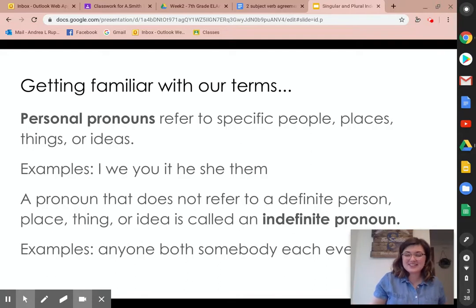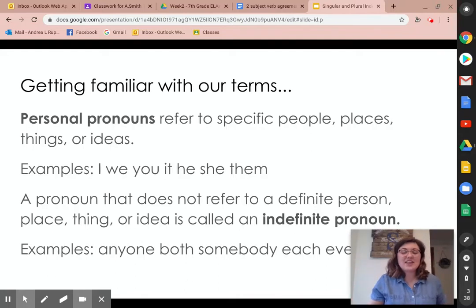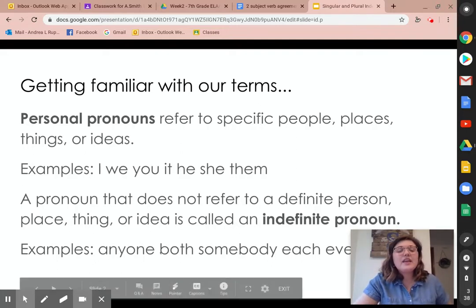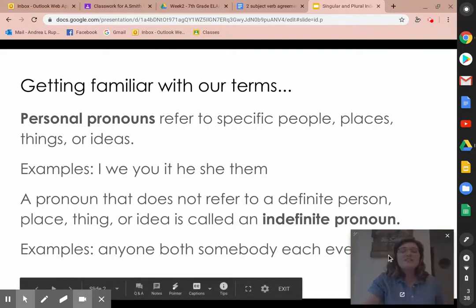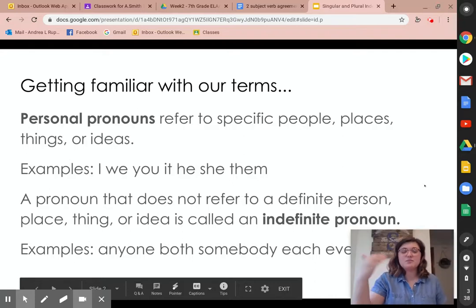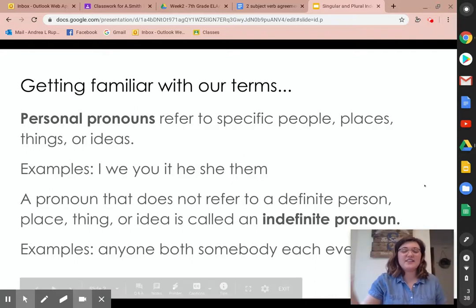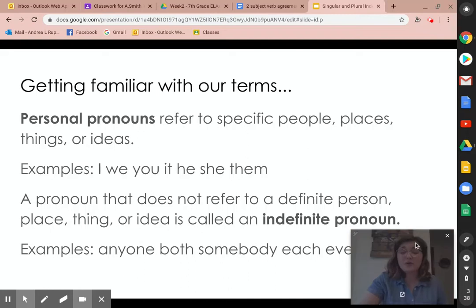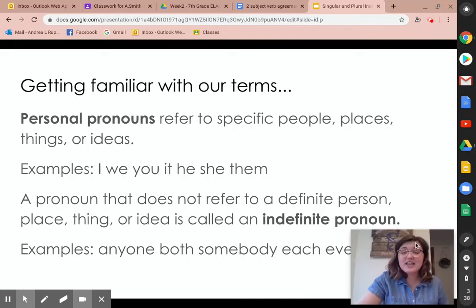So when I say "I went to the store," it means the same thing as "Mrs. Smith went to the store," but I'm replacing Mrs. Smith with a pronoun. Now, a pronoun that does not refer to a definite person, place, thing, or idea is called an indefinite pronoun, and that's what we're going to be focusing on today.